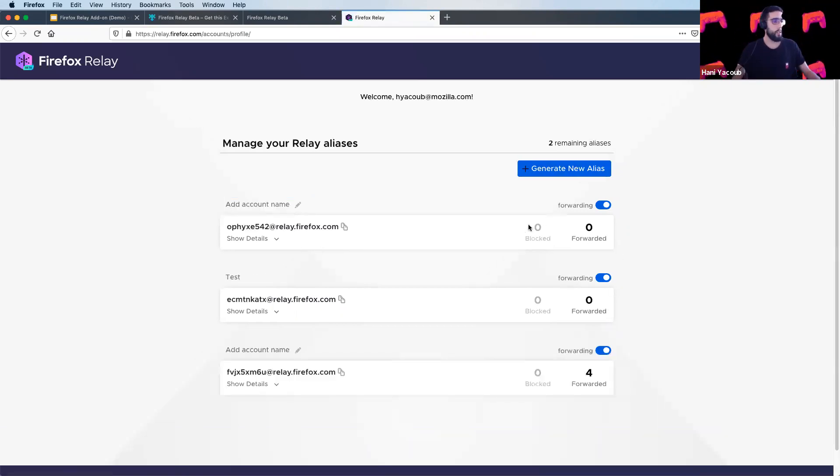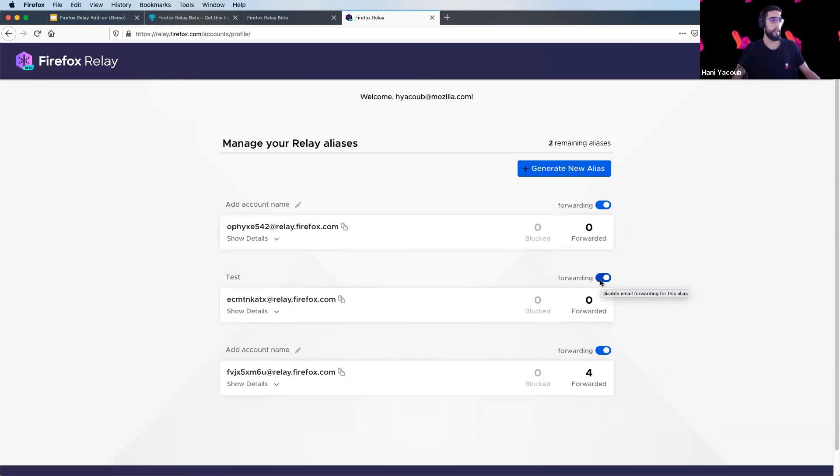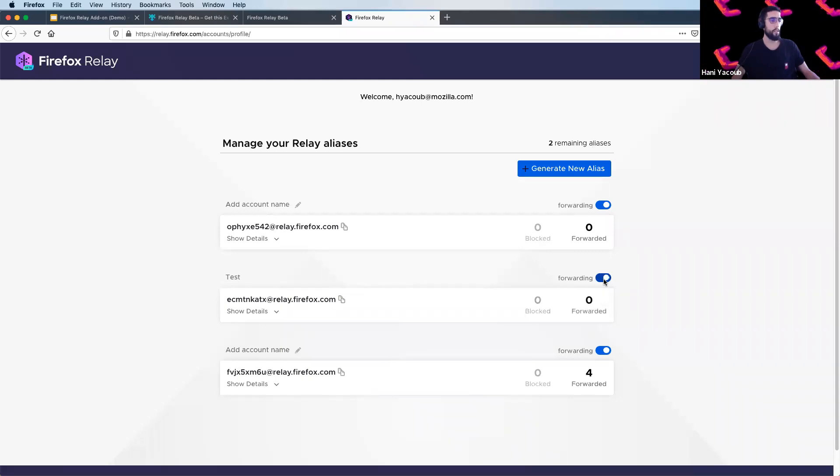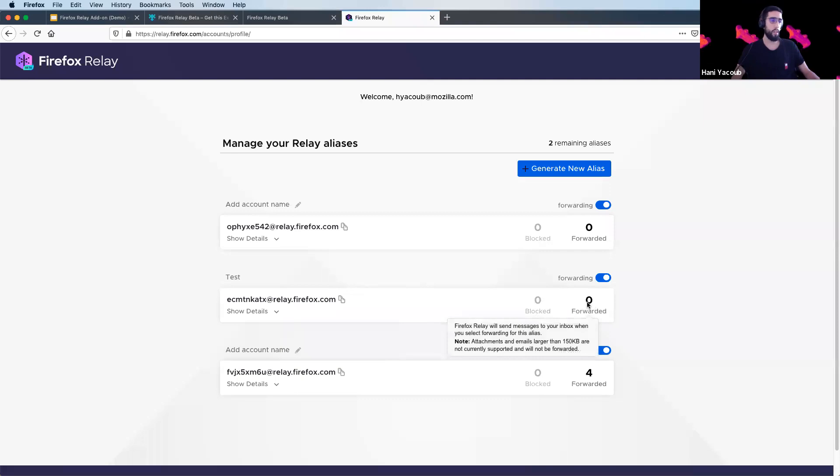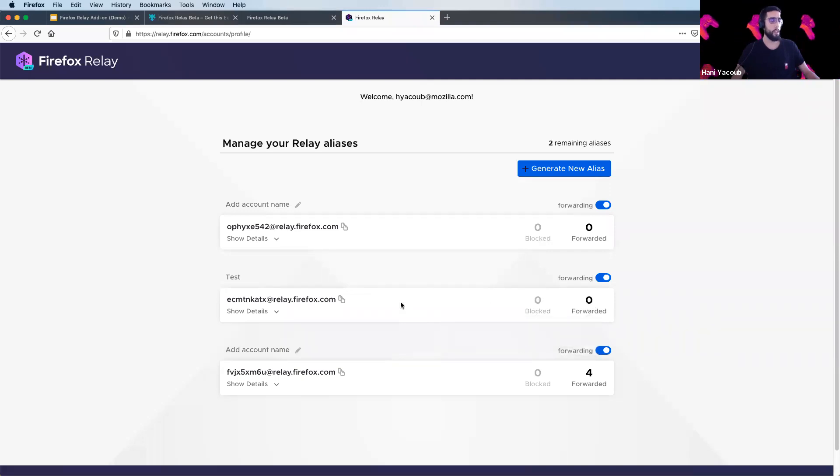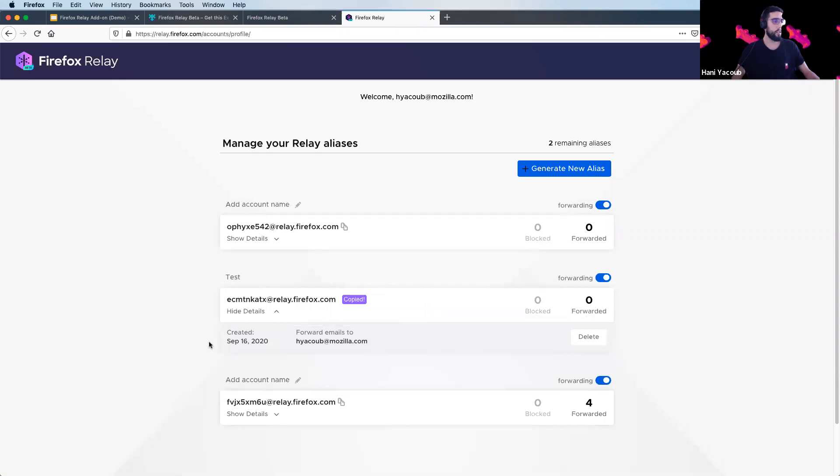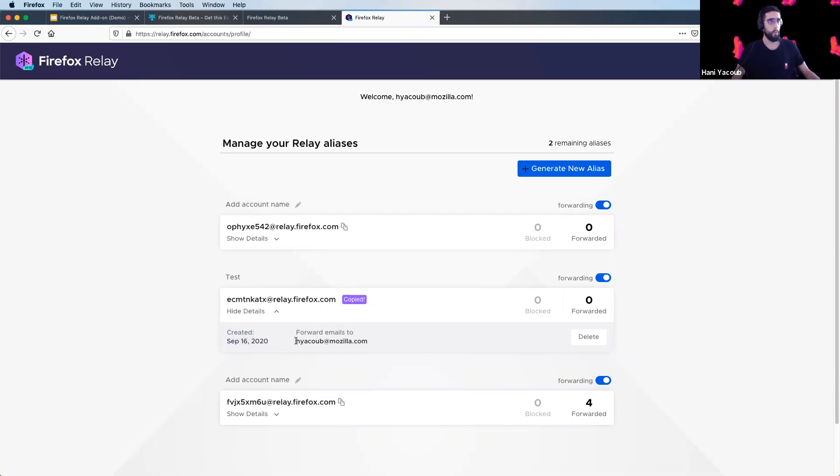And from here, you can disable email forwarding for this alias by clicking on it. And by clicking back, you can enable forwarding to this alias. You have displayed the number of emails blocked or number of emails forwarded. You can use this email by clicking on click to copy and use it anywhere on the web. By clicking on show details, you can see the date when the alias was created and the email from where all the emails will be forwarded.